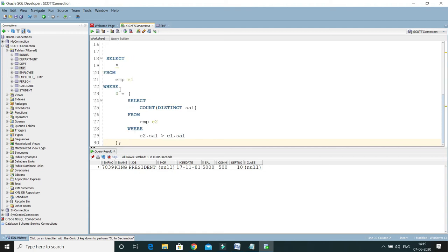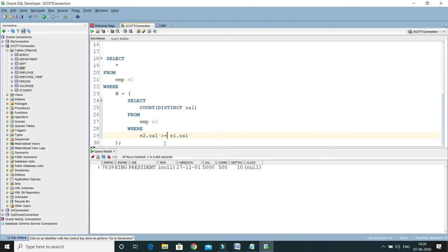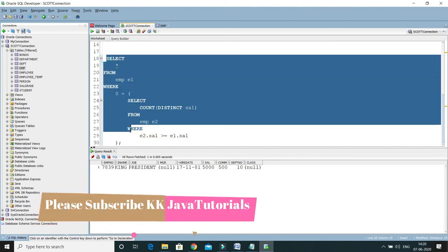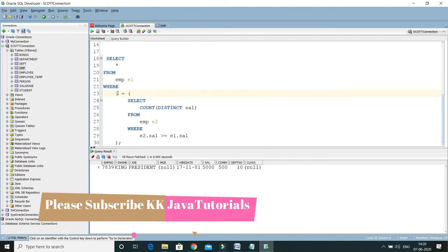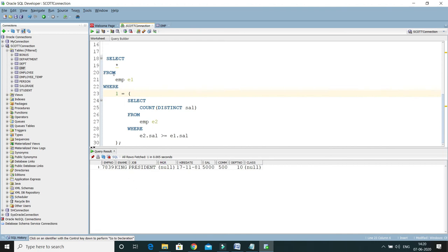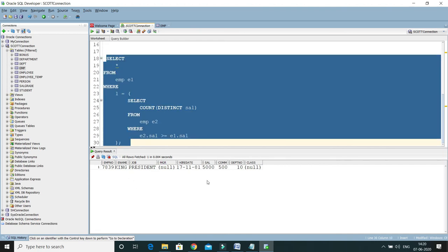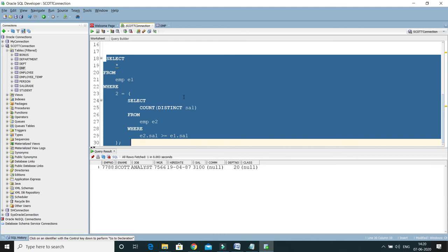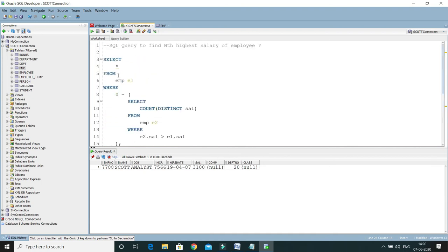If you search online, you'll find various solutions. Here is a variation: instead of n minus 1 in the WHERE clause, you can use n directly, but then you need to change the condition from greater than to greater than or equal to. In this version, if you want the first highest salary you replace n with 1, and for the second highest salary you replace n with 2. If I run it with n equals 2, it returns the second max salary.